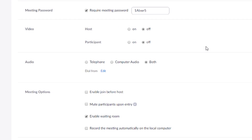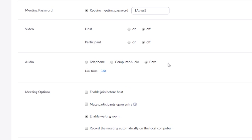For video, you can set it to be on for the host and/or the participants. For audio, I usually just keep it as both — computer audio for someone joining on PC, and phone if someone is using the mobile app. So just keep it on both.